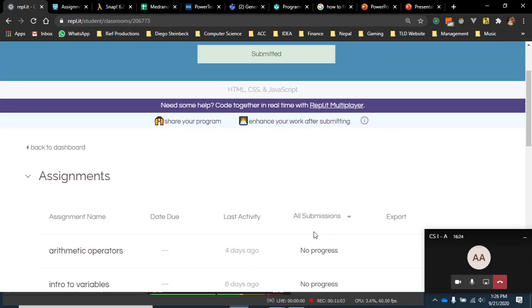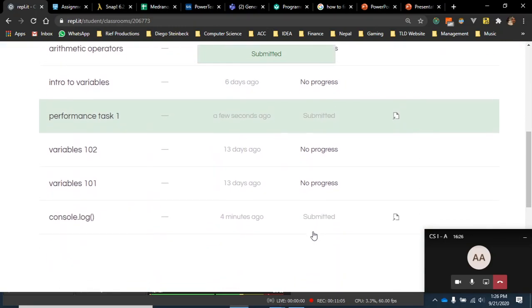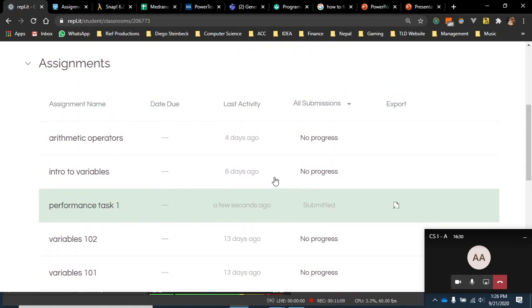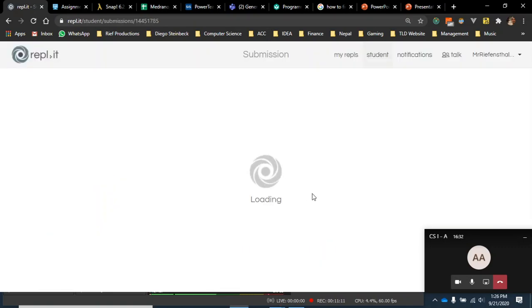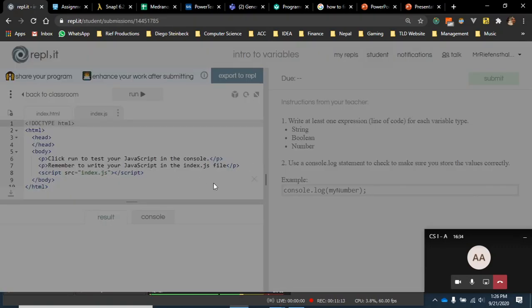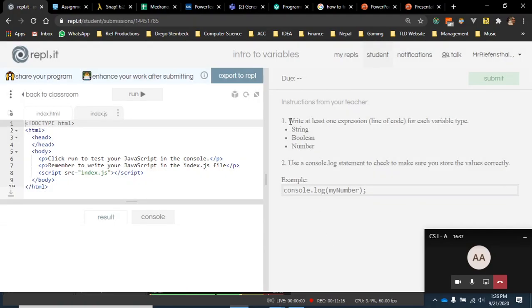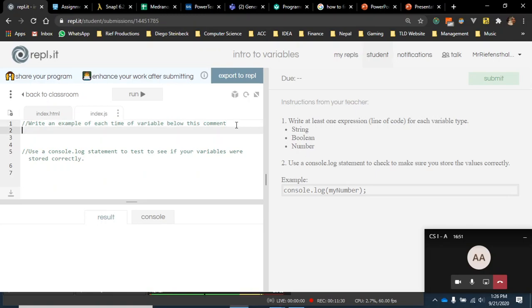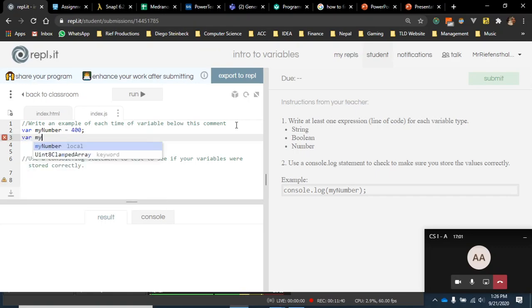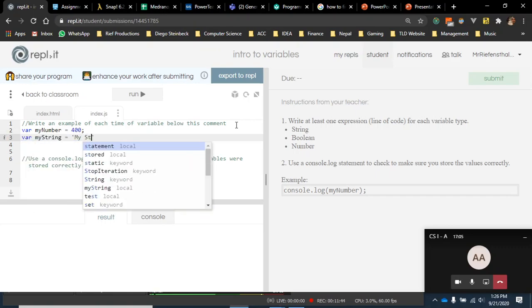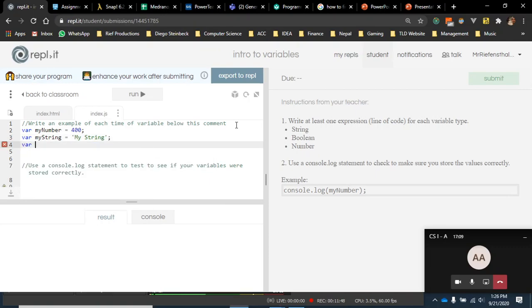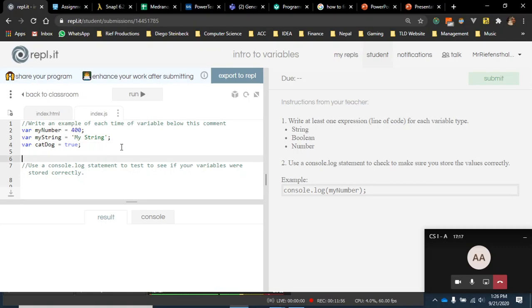Intro to variables. I had a lot of students on this one only do one variable and then stop. But clearly, you can see here in my directions, it says write at least one expression, line of code, for each variable type: string, boolean, number. By now, I'm not even saying go to index.js because hopefully you should know that. And then here, it says write an example of each type of variable. I had you guys take notes on this. So many of you did an excellent job just crunching this out. Once again, you could name these whatever you want. It doesn't have to be my string. I just do that so that this could be called cat dog. I don't know what I'm thinking when I'm always like cat dog, cat dog. It's simple. So I just created three variables of those three.